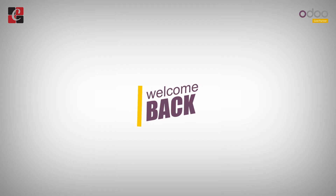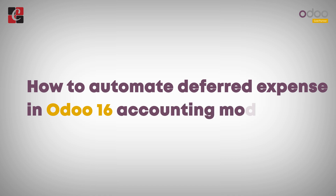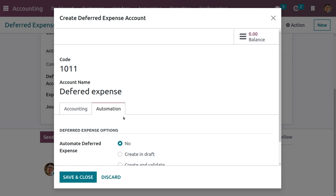Welcome back to another video. Let's discuss how to automate deferred expenses in Odoo 16 accounting module. Deferred expenses are known as prepayments or prepaid expenses — costs that have already occurred for unconsumed products or services yet to be received. If you automate the deferred expenses, Odoo will automatically post all the journal entries.